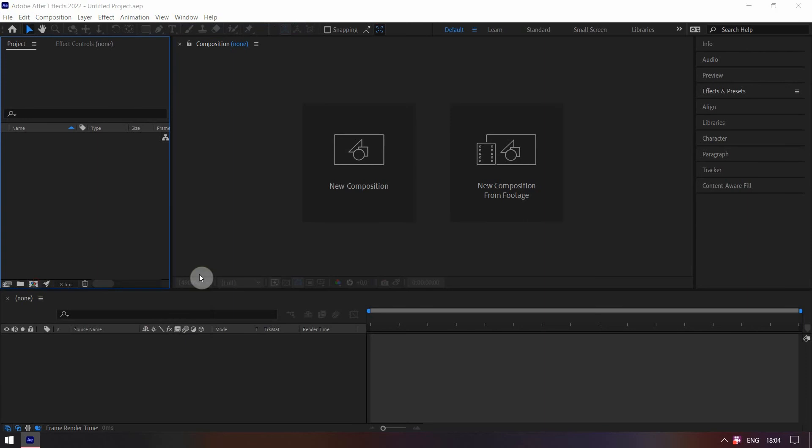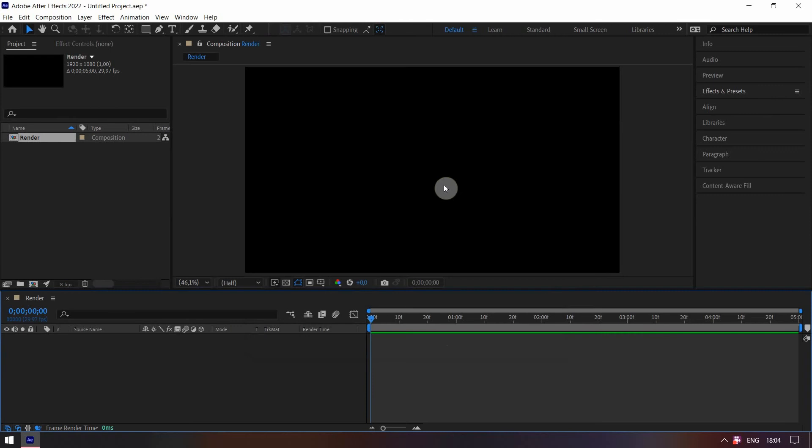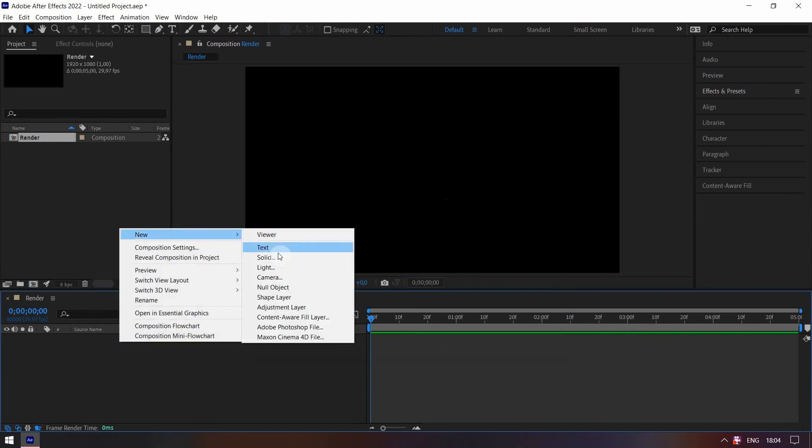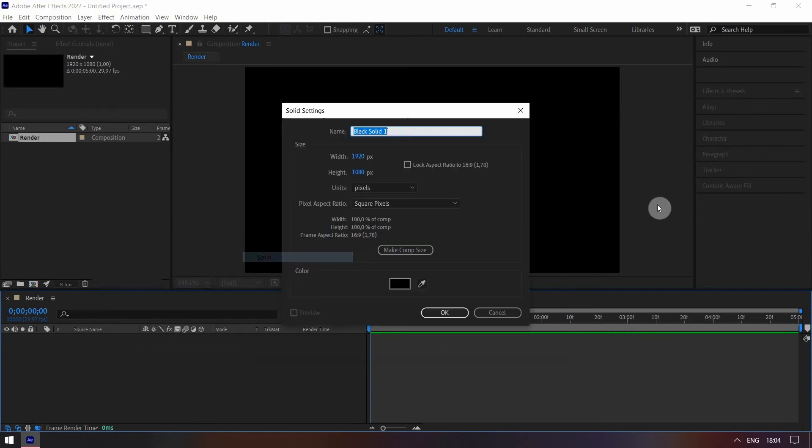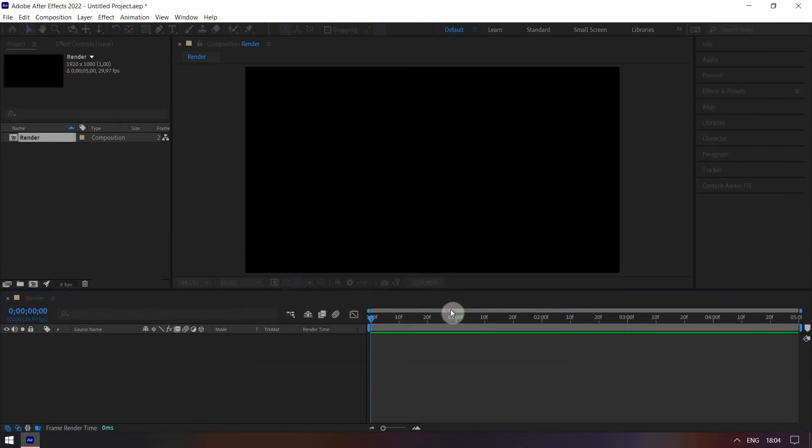Create a new composition by clicking on its icon. Right click, New, Solid. Make it Comp Size.